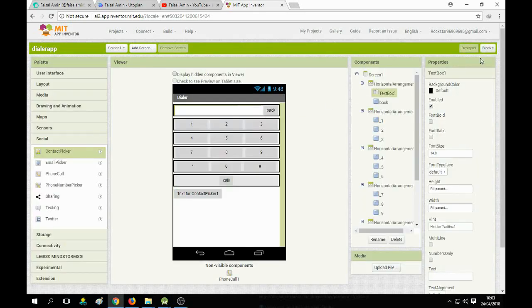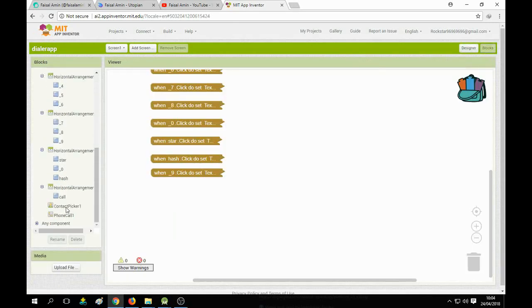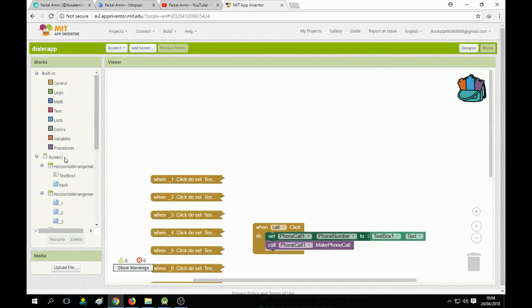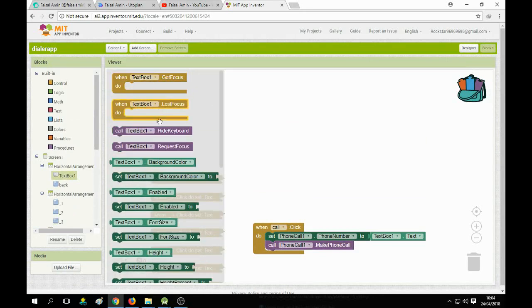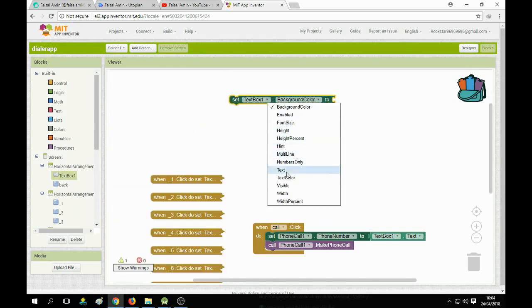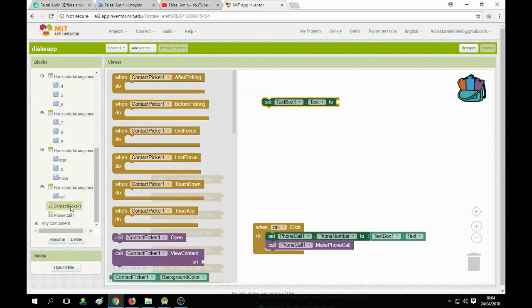Now we need to set up the contact picker. Go to the blocks section and click on Text Box 1. Find Text Box 1 and here you can see Text Box 1 text — we can change it to the contact picker text.